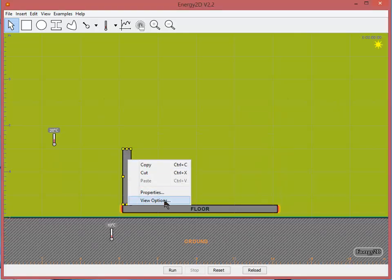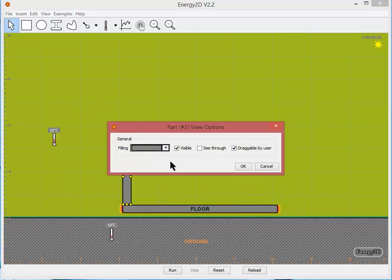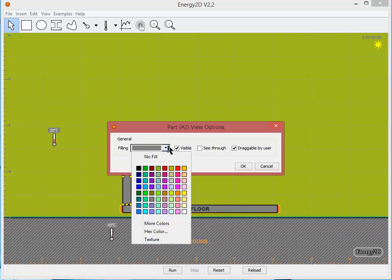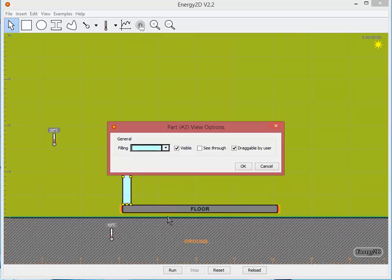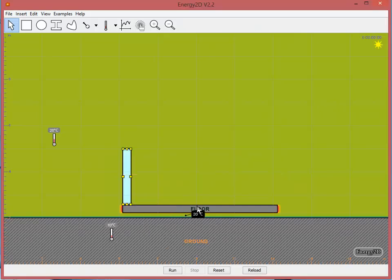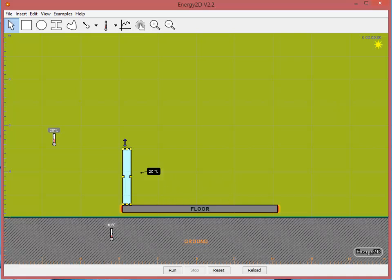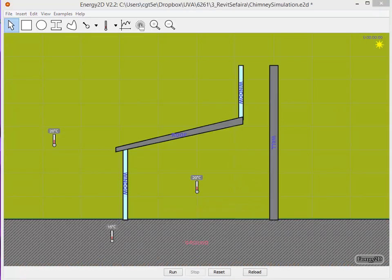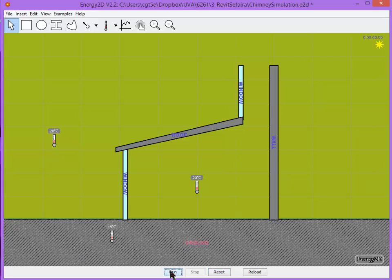Since this is a window, I'm going to right mouse click and go to my view options and just change the color. Okay. And then I can continue in the same manner to create the roofs and the rest of the structure. Once you've modeled all of your windows, roofs, and walls, you can go ahead and run a simulation.